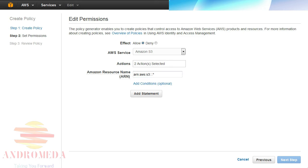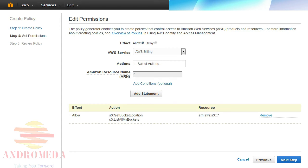Keep in mind that this statement is not providing access to the buckets, only access to discover and display them in the Management Console. To add the statement to my policy, I'll click the Add Statement button and the statement will display below.